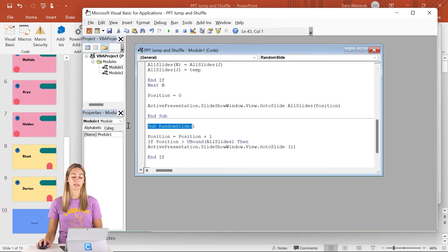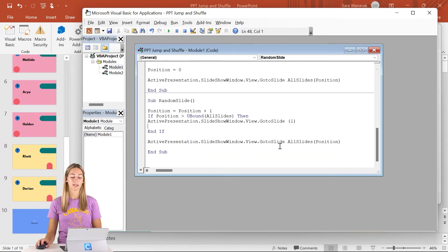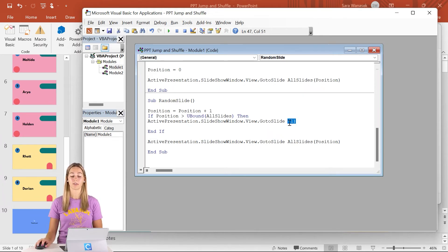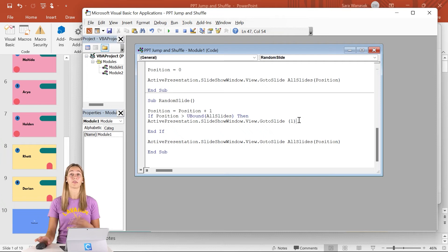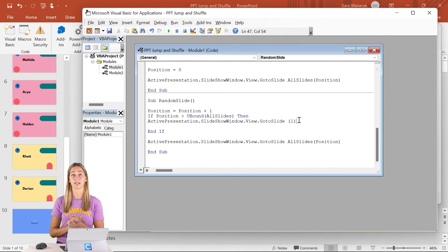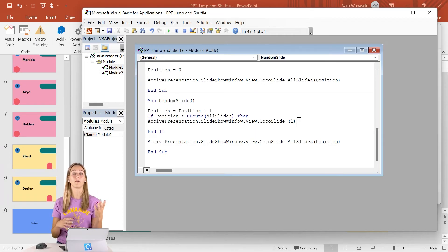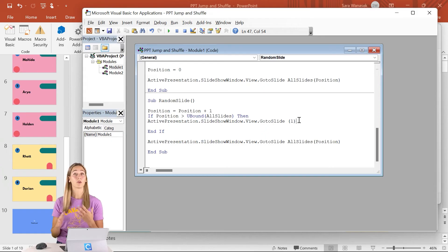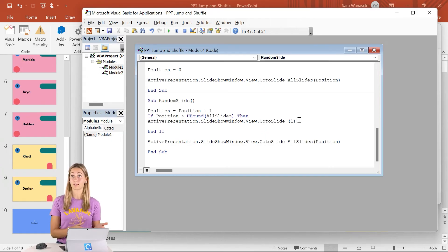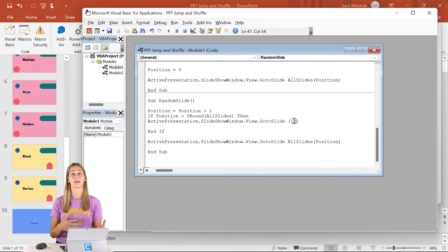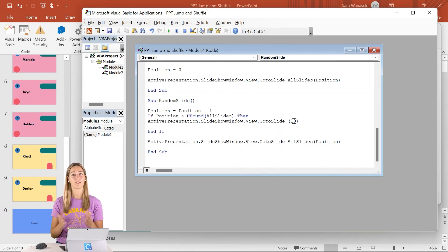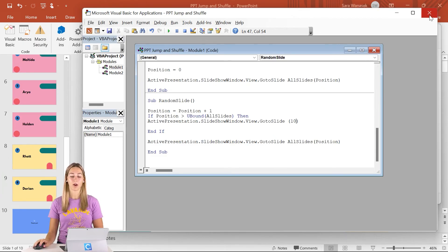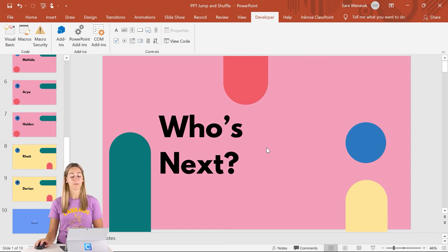So down below also in sub random, we can notice that the active presentation dot slideshow window dot view dot go to slide. And that has a parentheses of one. This part of the code is actually saying that once all of the slides have been shuffled and every single slide has been seen, we're going to go back to slide number one. That way you guys can reshuffle again and continue on if you want. However, you could also change this to be slide number, in our case, number 10, for example. So that when everybody is done, if you see the end slide so that we don't want to continue on, we don't need to keep shuffling. And this way it lets us know that everyone has been seen.